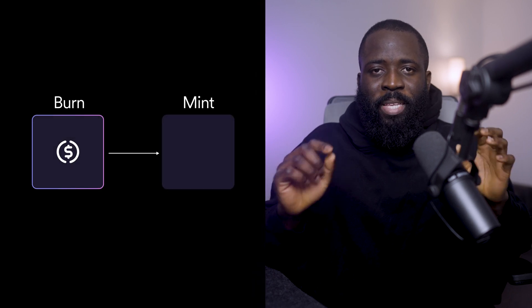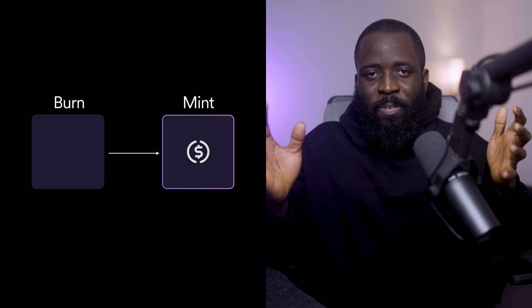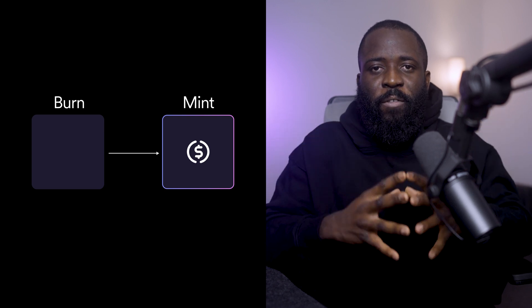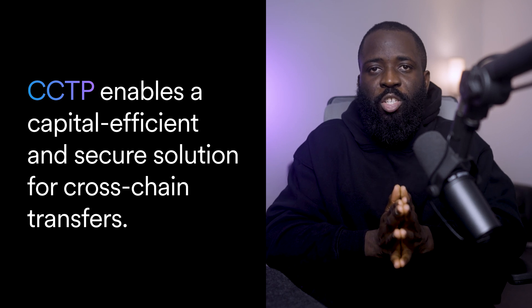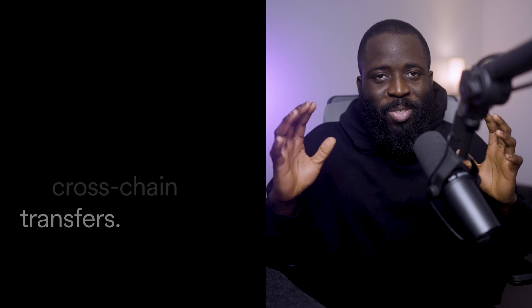As a developer, you want Alice to have a smooth experience when moving USDC across blockchains. With CCTP, you can integrate a burn-and-mint mechanism directly into your application, ensuring USDC transfers happen securely and efficiently. It presents a world where you no longer have to rely on wrapped tokens, experience liquidity fragmentation, or rely on external custodians.